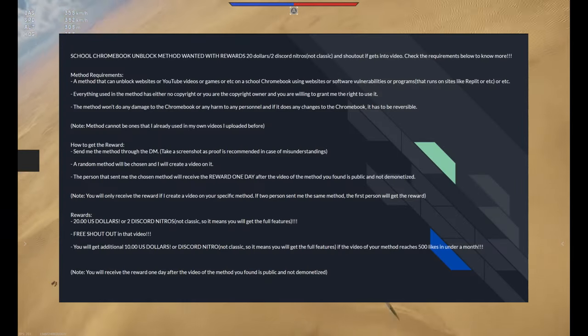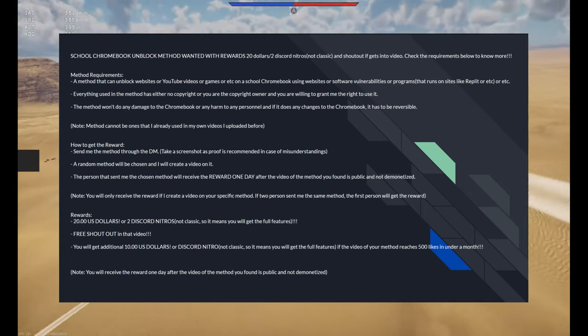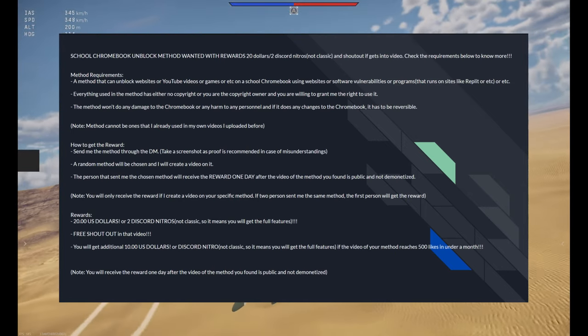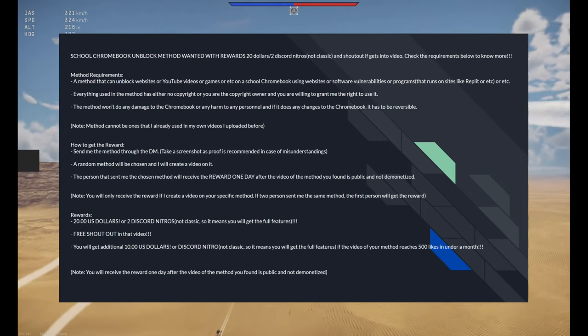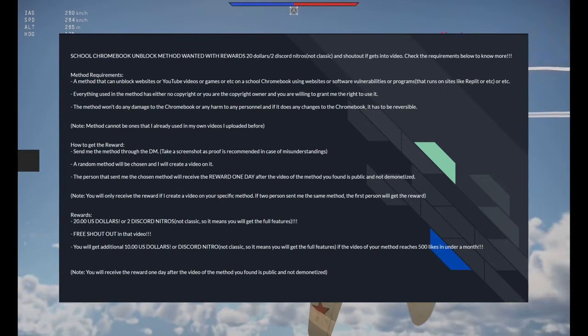By the way, I'm doing a giveaway on my discord server. And by submitting a method, you have a chance to win $20 or 2 discord nitros.